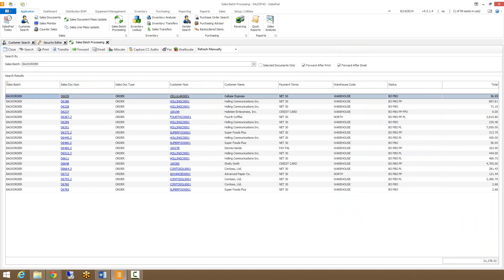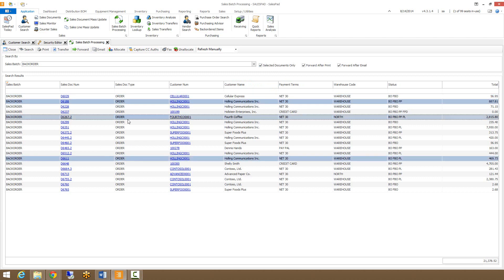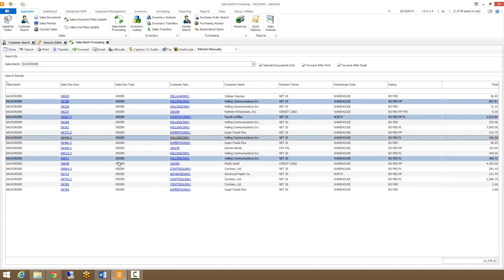Before performing any actions in sales batch processing, it's important to make sure this box is either checked or unchecked depending on what you want to do. Checking this box will perform the action only on the documents that you have selected, so you can multi-select the various documents. Without this checked, performing the action will do it on any documents that are opened in the batch.